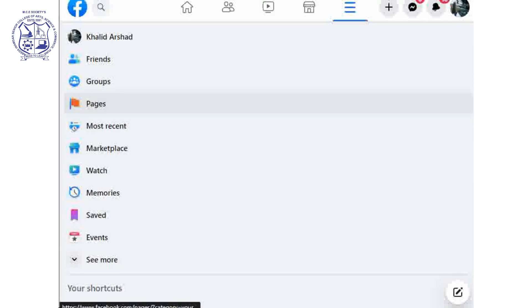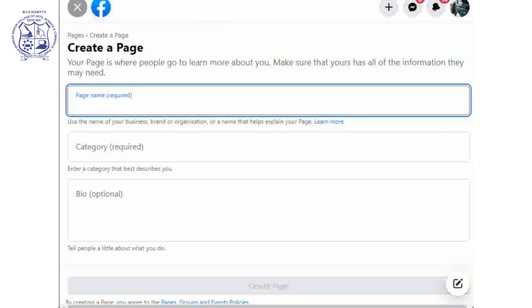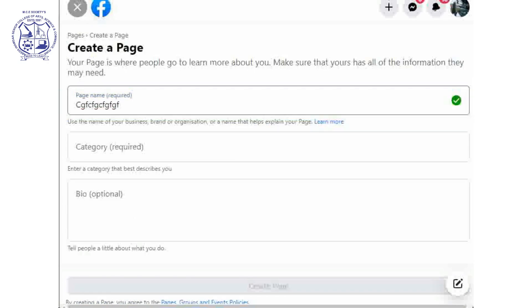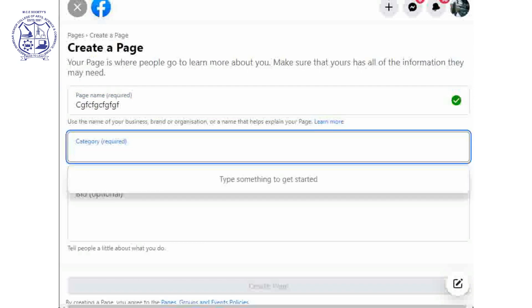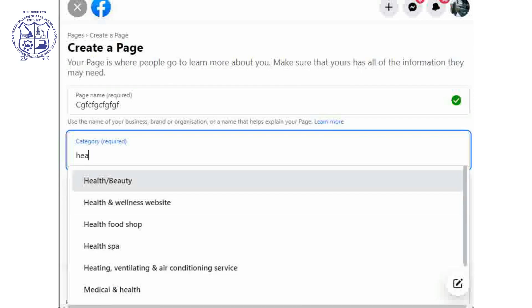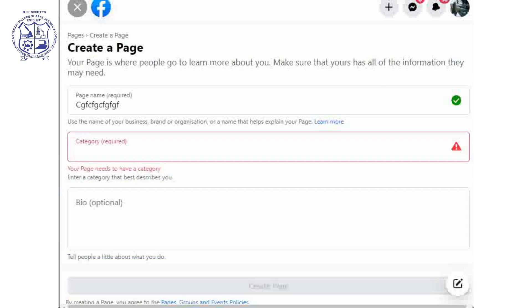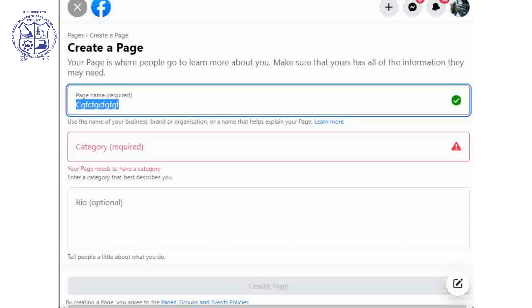Now we will come to Pages, which is an important function. To create a page, there is a 'Create a new page' option. By clicking on it, you can write down a name. It will check whether the name is available — if the tick is green, that means the name is available. You then write down a category, such as healthcare or health and beauty, and write a bio with basic details about what exactly you are doing. After writing that, you can create the page. I already have one created, so I will just show you.